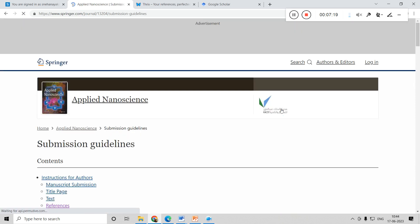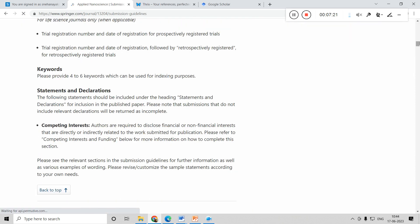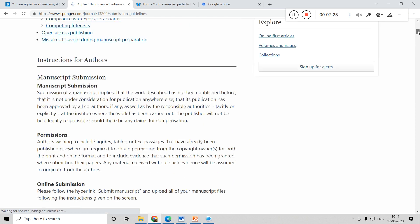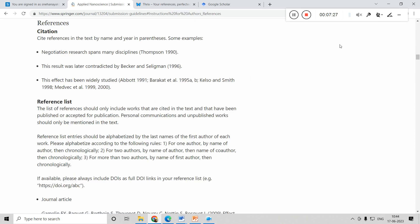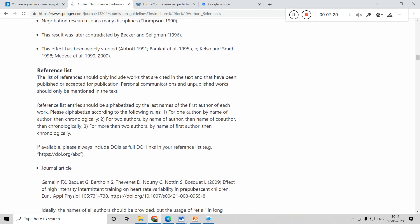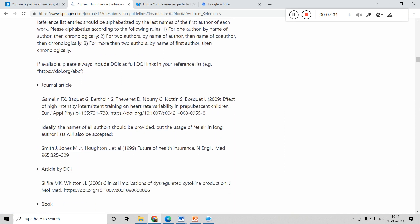Once you click on the author guidelines, you can see there is a references section. If you click on it, you get to know how you have to format your references. The journal tells you the different styles — for example, a journal article should have the author name, year, then the title of the paper, the journal name and volume, page number, and DOI.